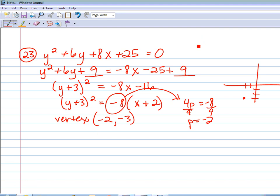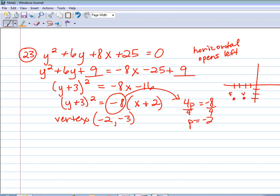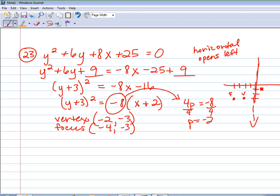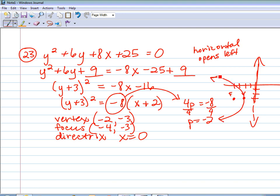Because y was squared, that's horizontal. Because p is negative, it's going to open left. So from the vertex I need to go 2 to the left to get my focus. The focus coordinate is (negative 4, negative 3). Then I go 2 to the right from the vertex to get the directrix line, which will be a vertical line at x equals 0. Last, I draw it opening to the left to complete the sketch.